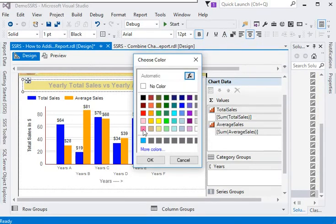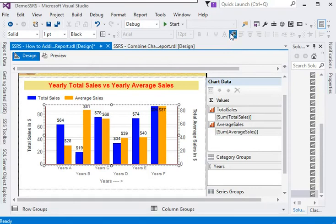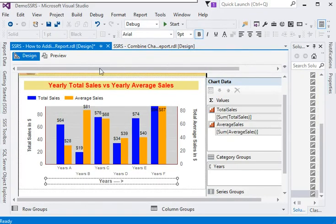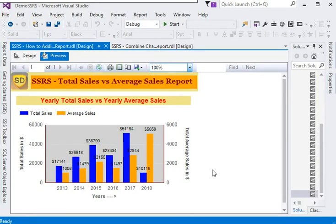You can also make some more color changes and change the background color of the chart to bold. Now previewing the report, you can see we have a very wonderful chart showing the data comparison between total sales and yearly average sales, using two primary and secondary vertical axes which share the same horizontal X axis.